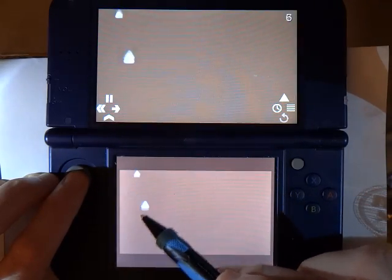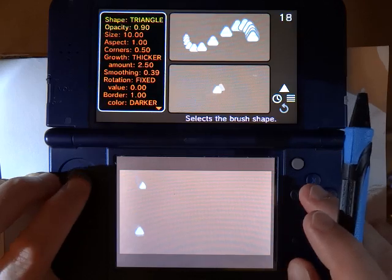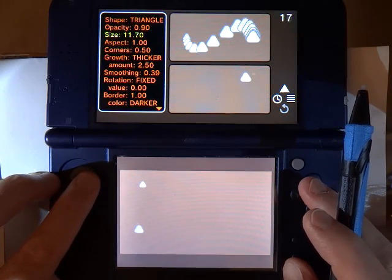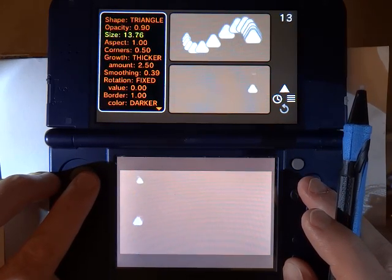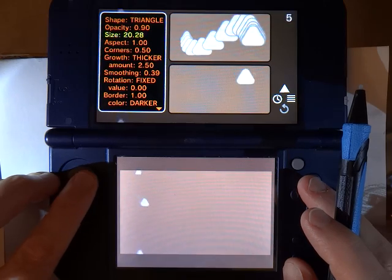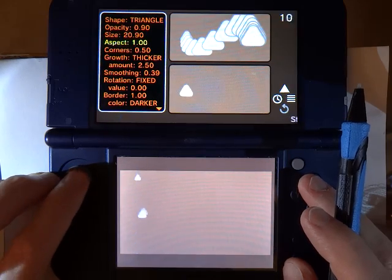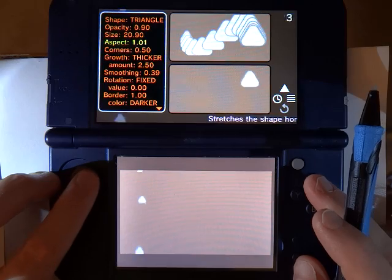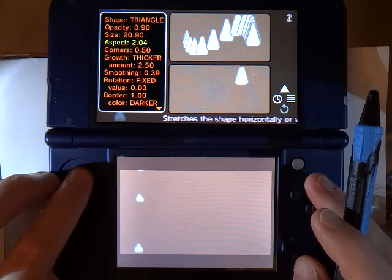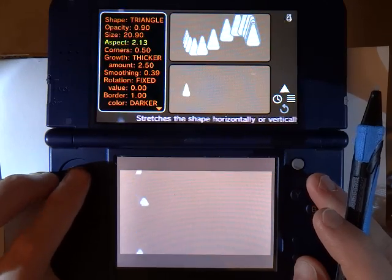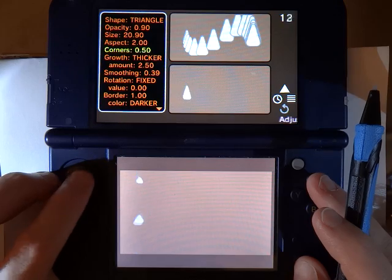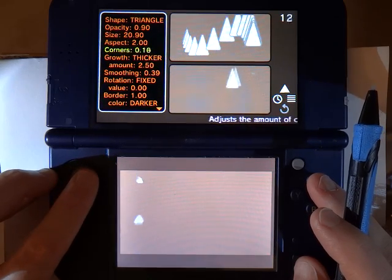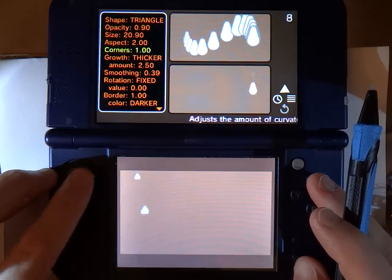So here I have got the triangle selected. I am going to raise up the size so we can see it a little bit better. We have a setting called Aspect, which is the aspect ratio where you can make it squash or stretch the shape. You can also change the corners so that they are either sharper or more rounded.